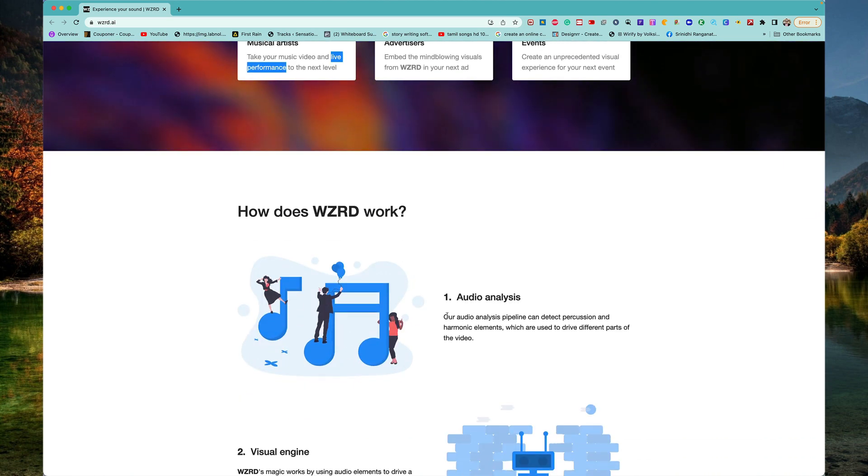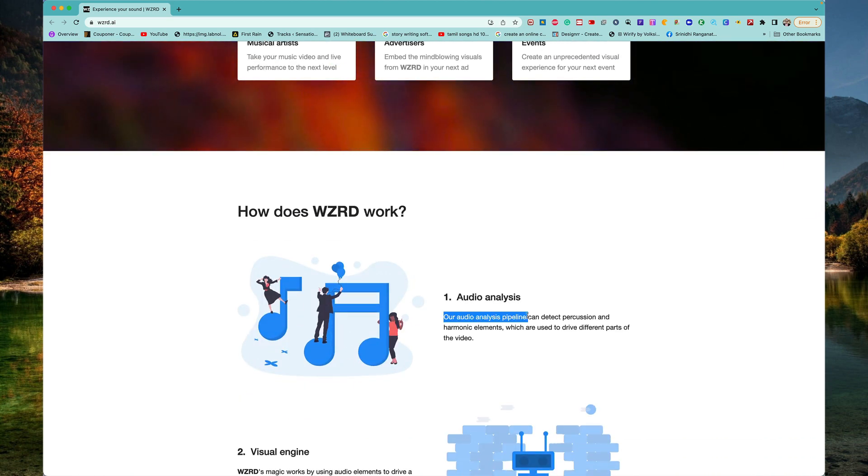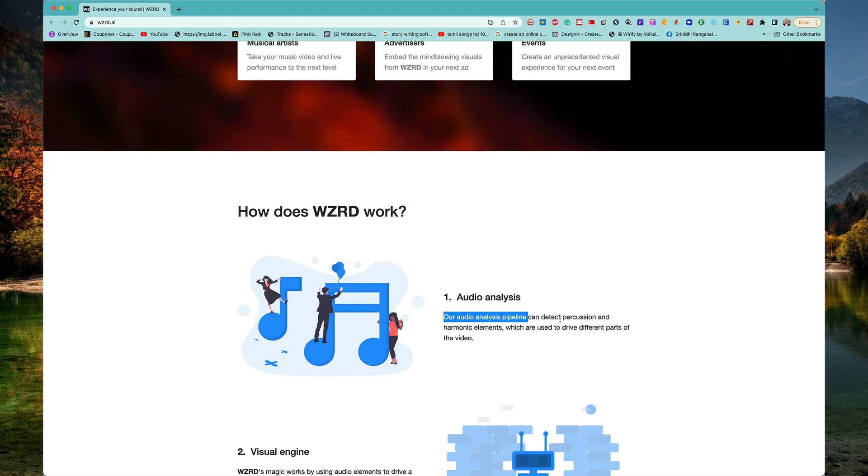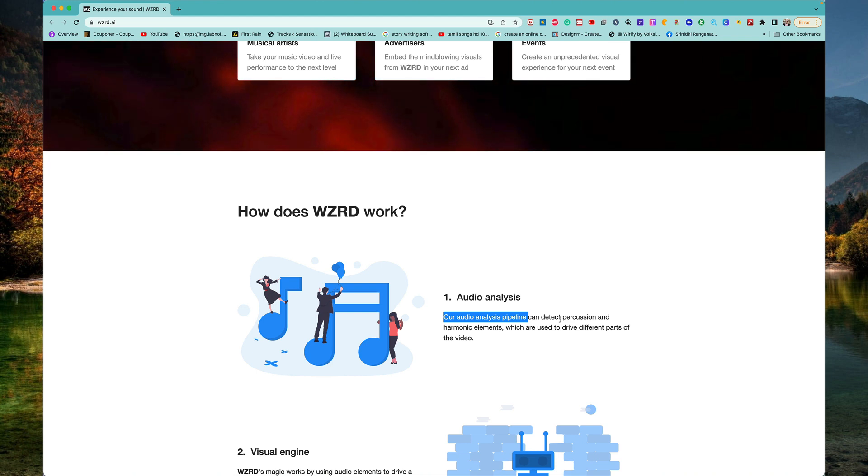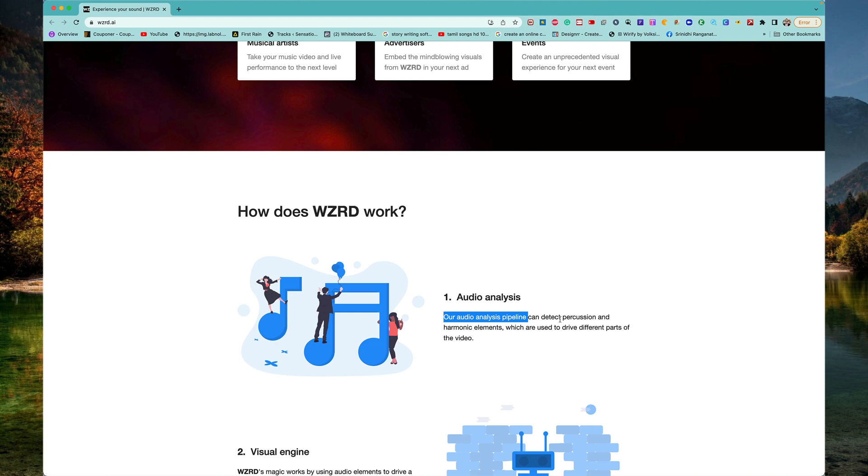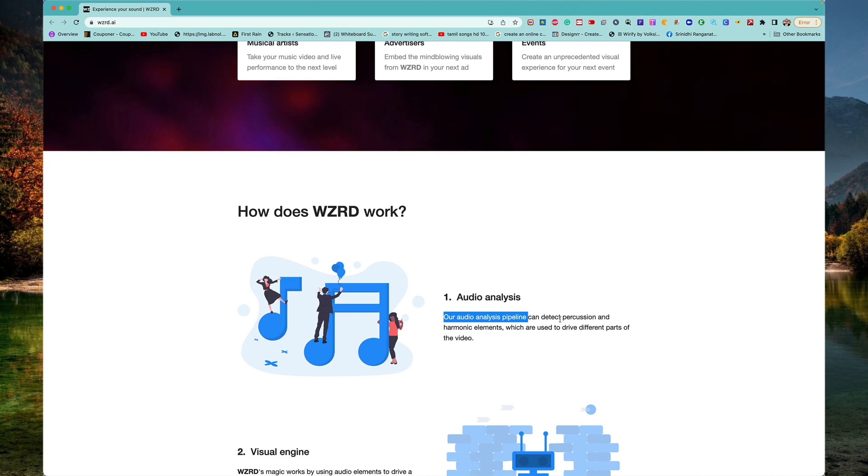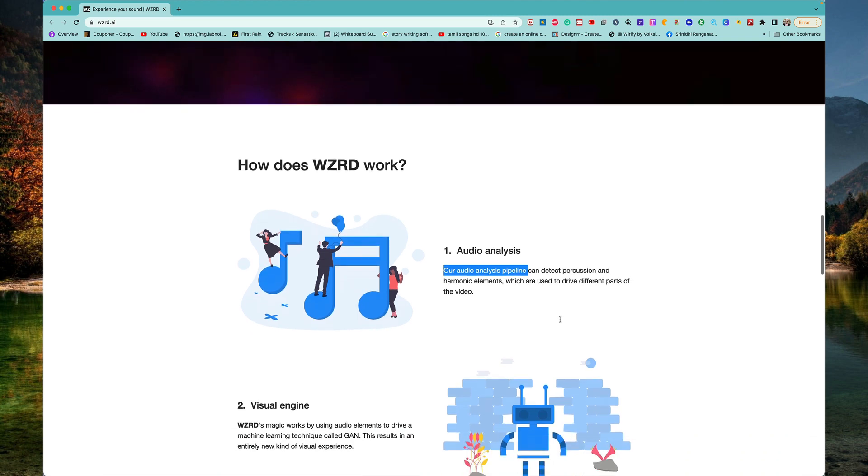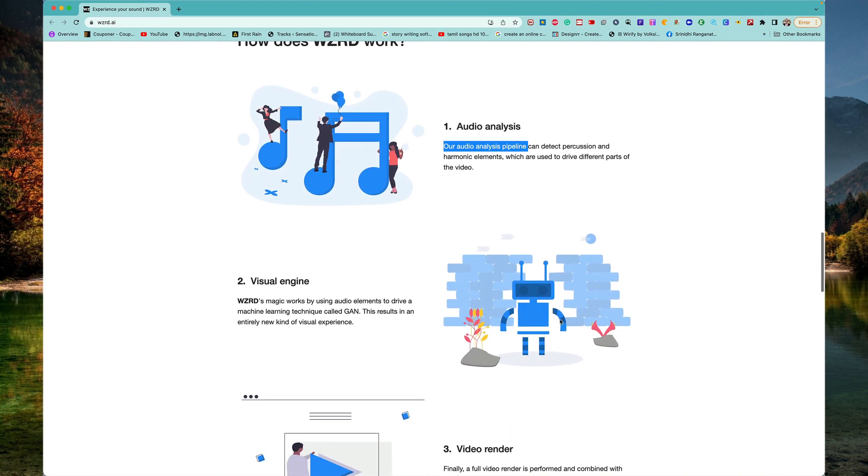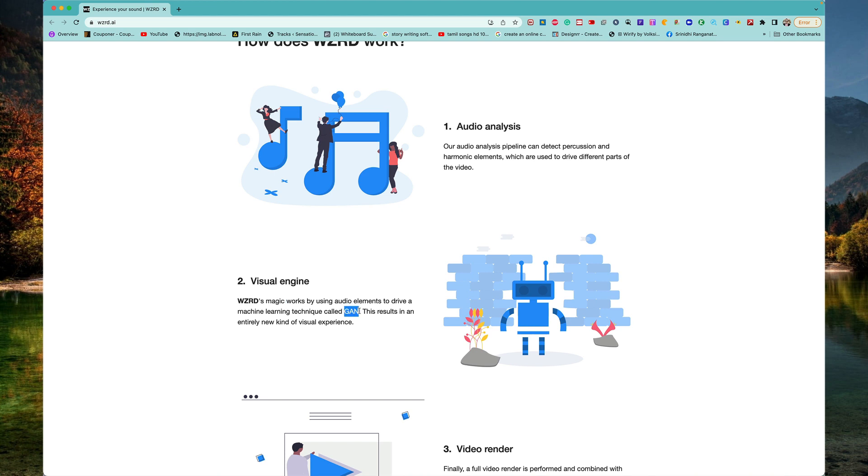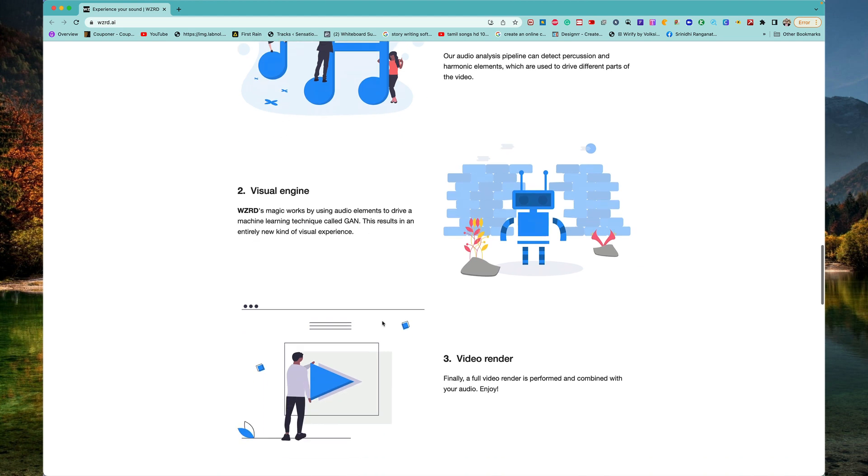Once you do that, the audio analysis pipeline here can detect percussion and harmonic elements which are used to drive different parts of the video. And with its magical visual engine, it uses a machine learning technique called GAN that autonomously gives you kind of a visual experience.